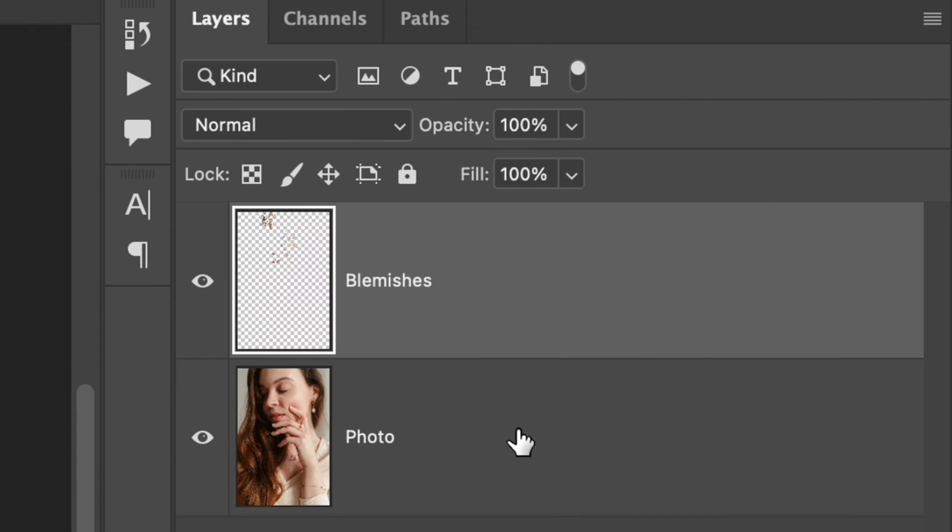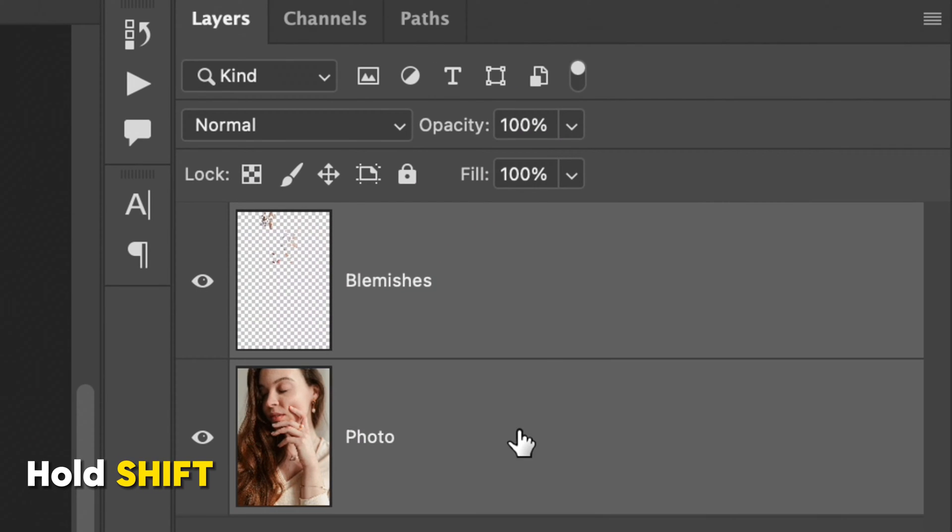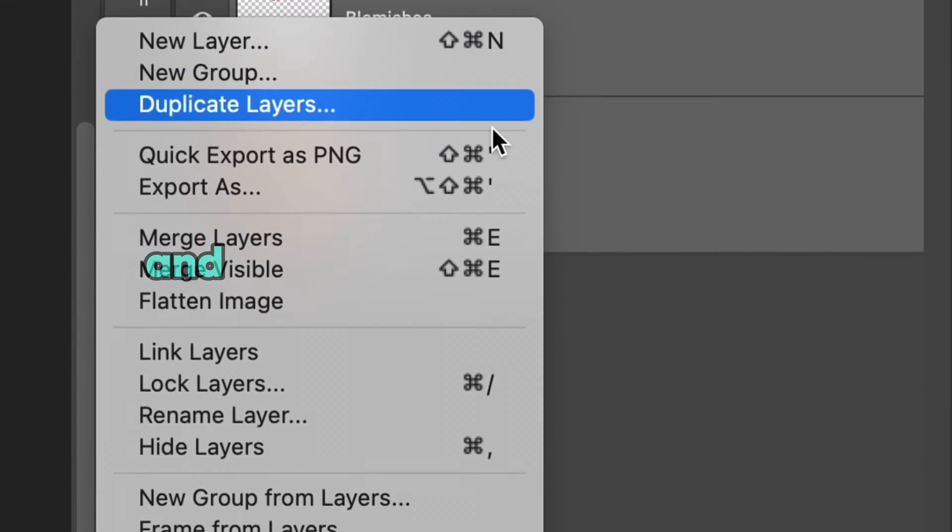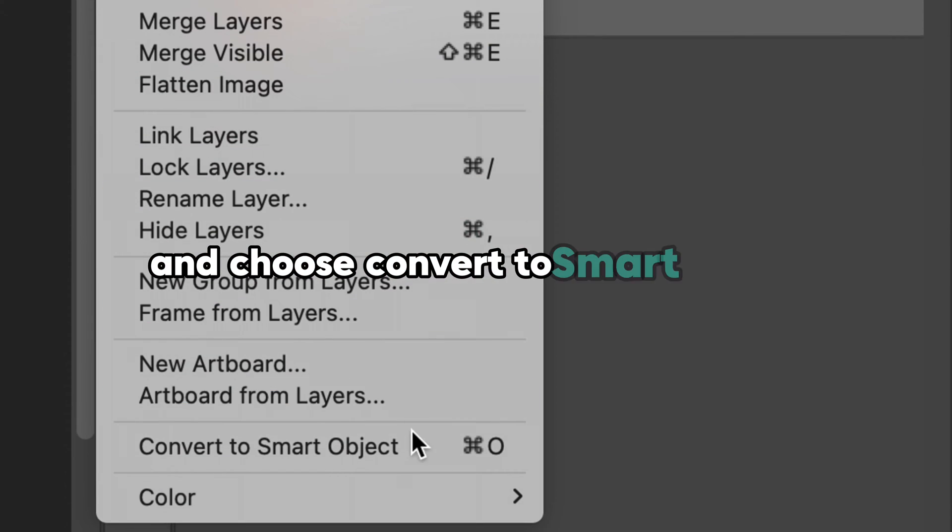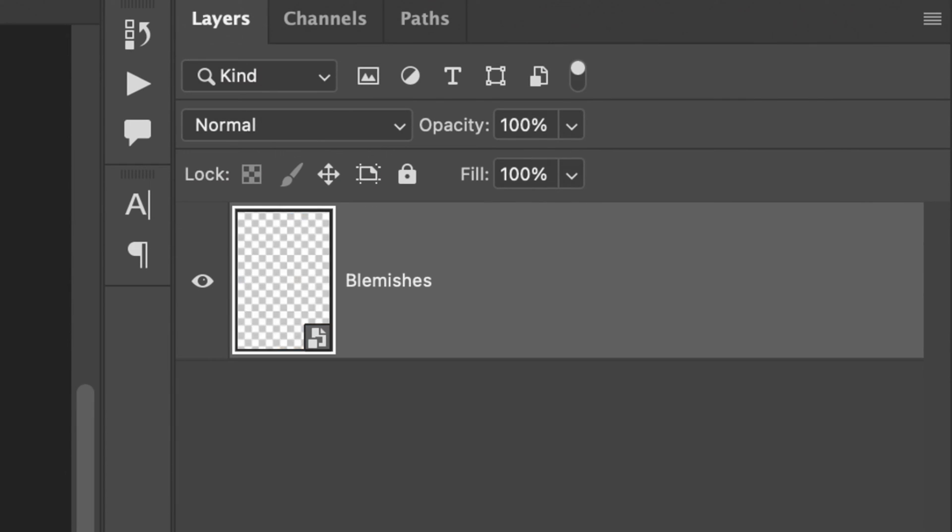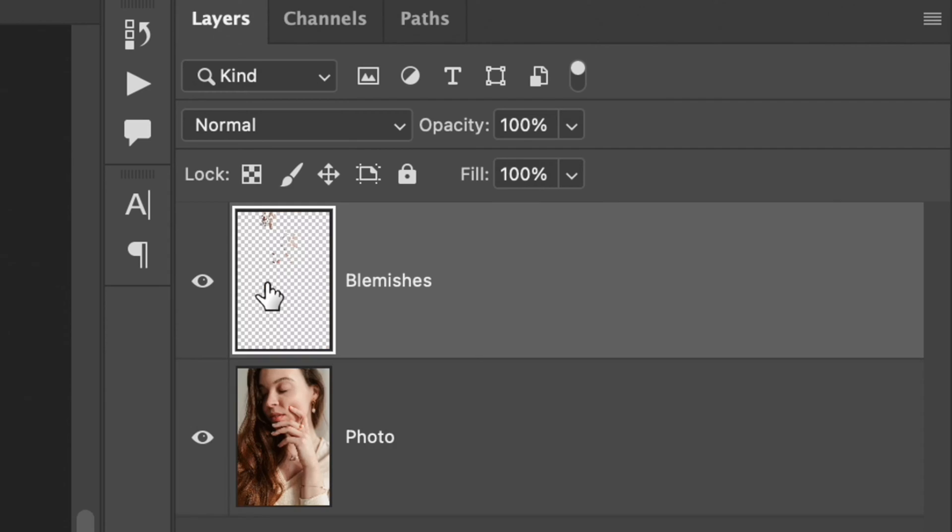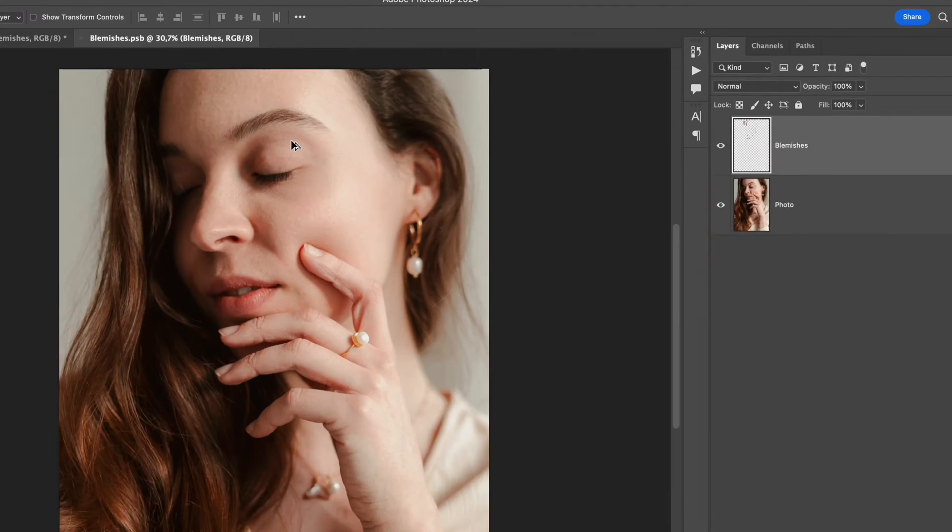When the process is done, select the second layer by holding shift on your keyboard and choose convert to smart objects. Now two layers are joined into one and you can easily check it by double clicking on the layer and opening a new document.